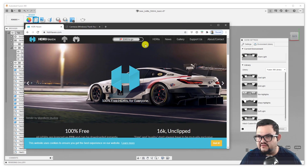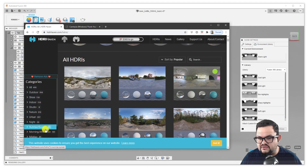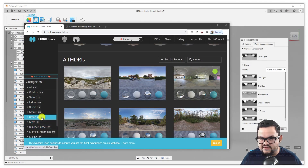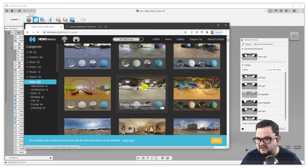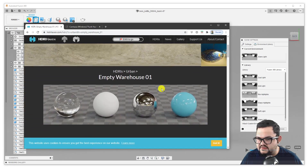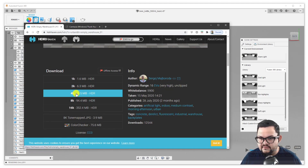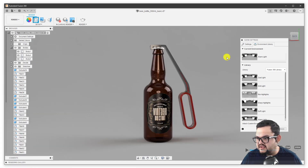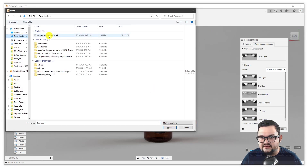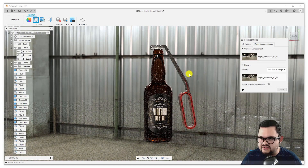Let me drag this onto screen — HDRI Haven. You can go ahead and click here, HDRI, and see their entire library: indoor, outdoor, studios, urban. I can, for example, go into the urban category and find something that seems interesting, like an empty warehouse. I can scroll down and download different qualities of the same image — I'm going to go with a 4K HDRI image. That's going to go onto my downloads. Then I can go down to attach custom environment and find the file you just downloaded — and it gets attached to your project. Here's the empty warehouse.